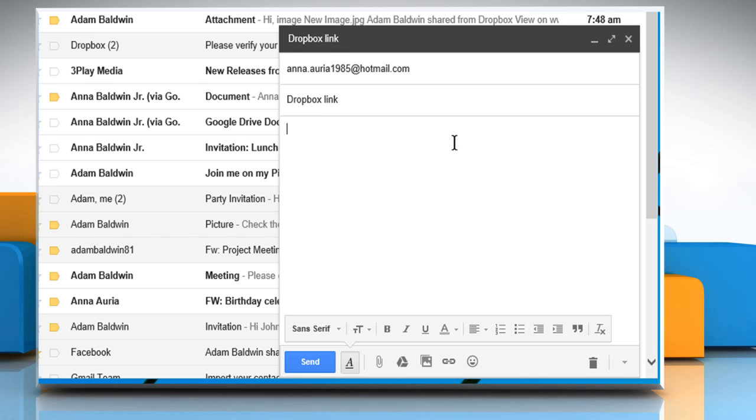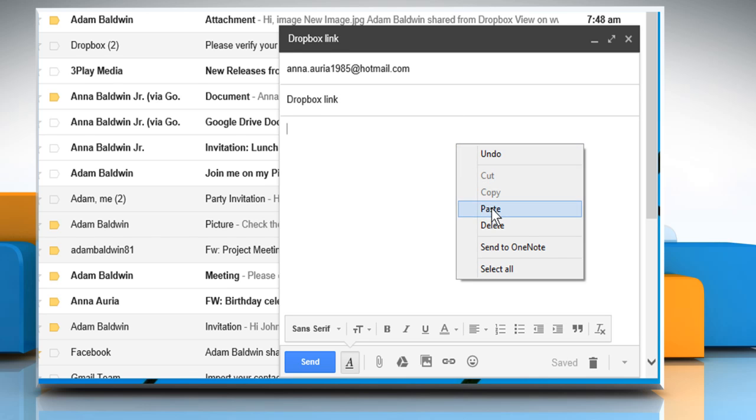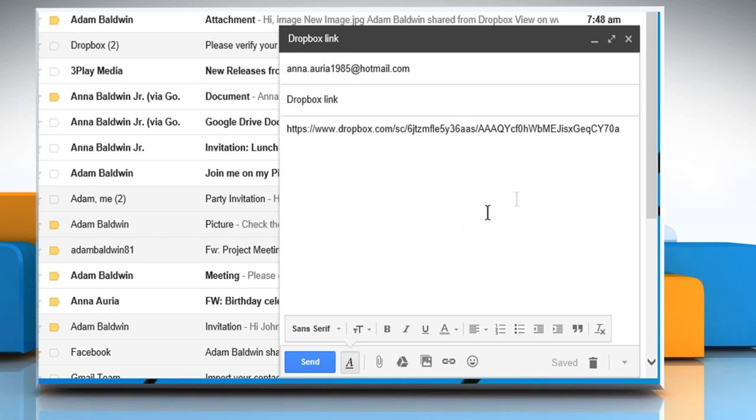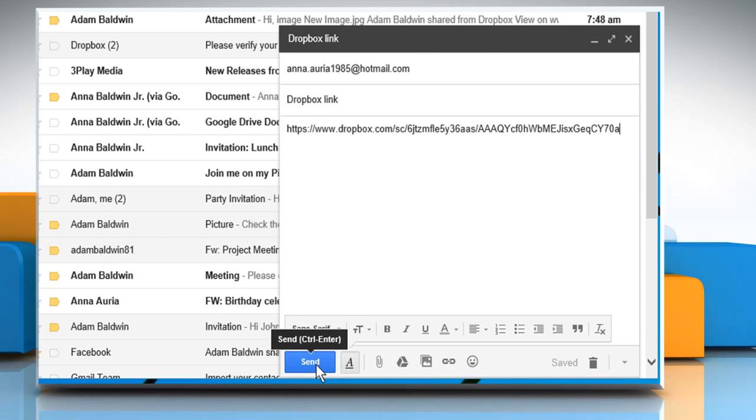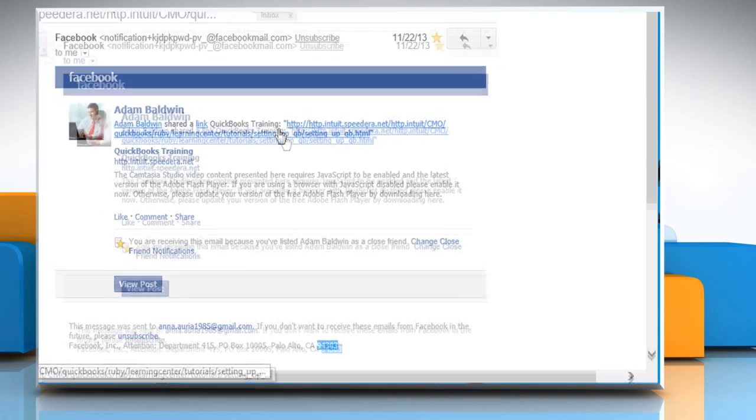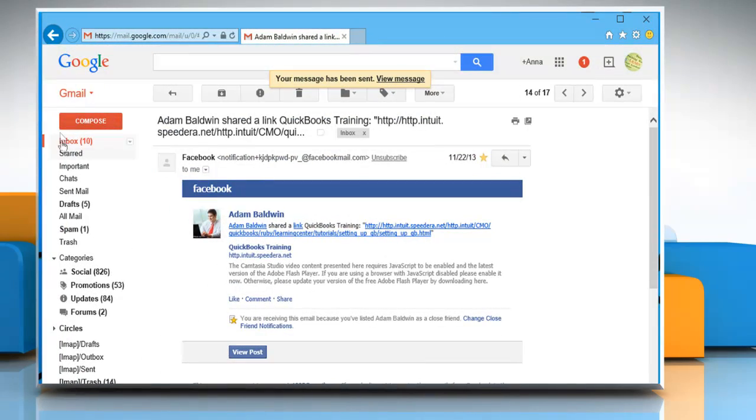Now right-click on the message box and select Paste. The link you copied earlier will be pasted here. Click on Send and the email will be sent to that contact.